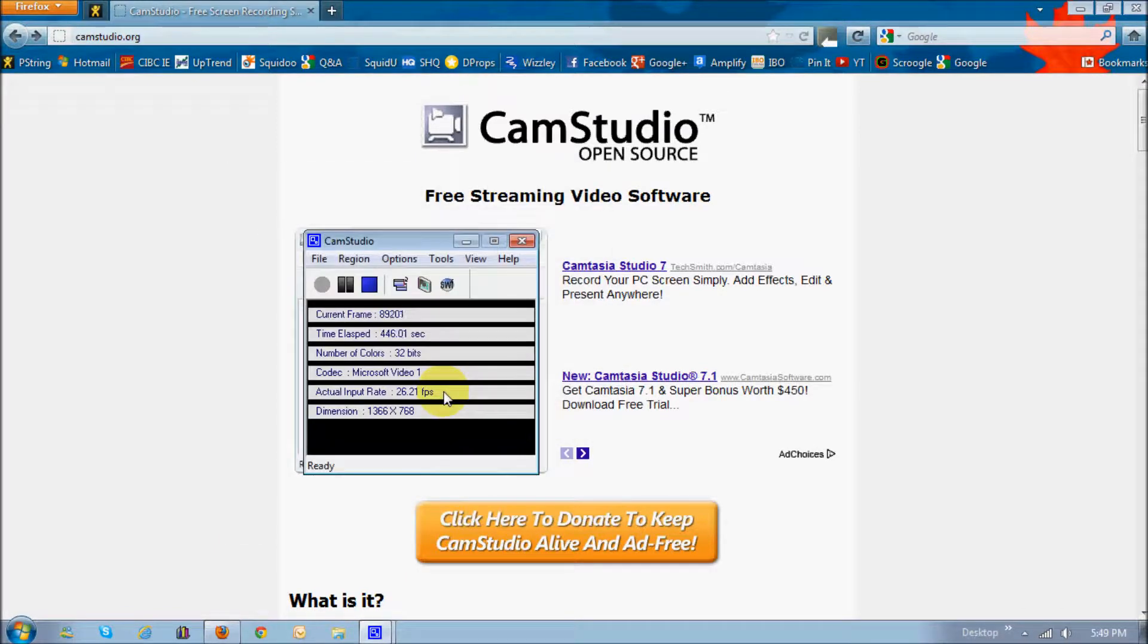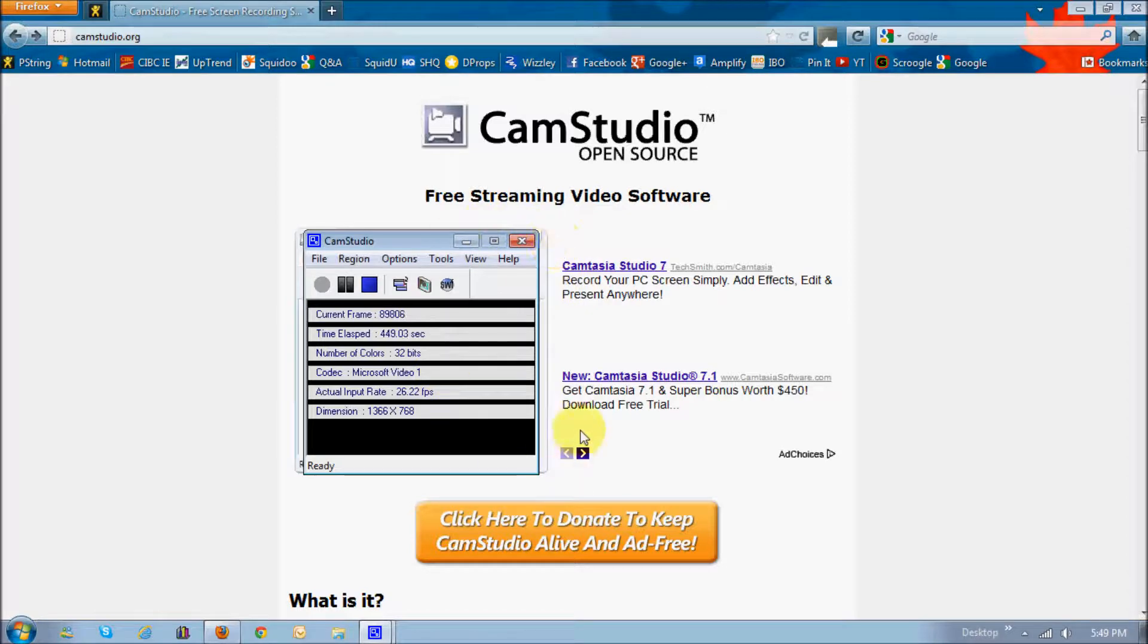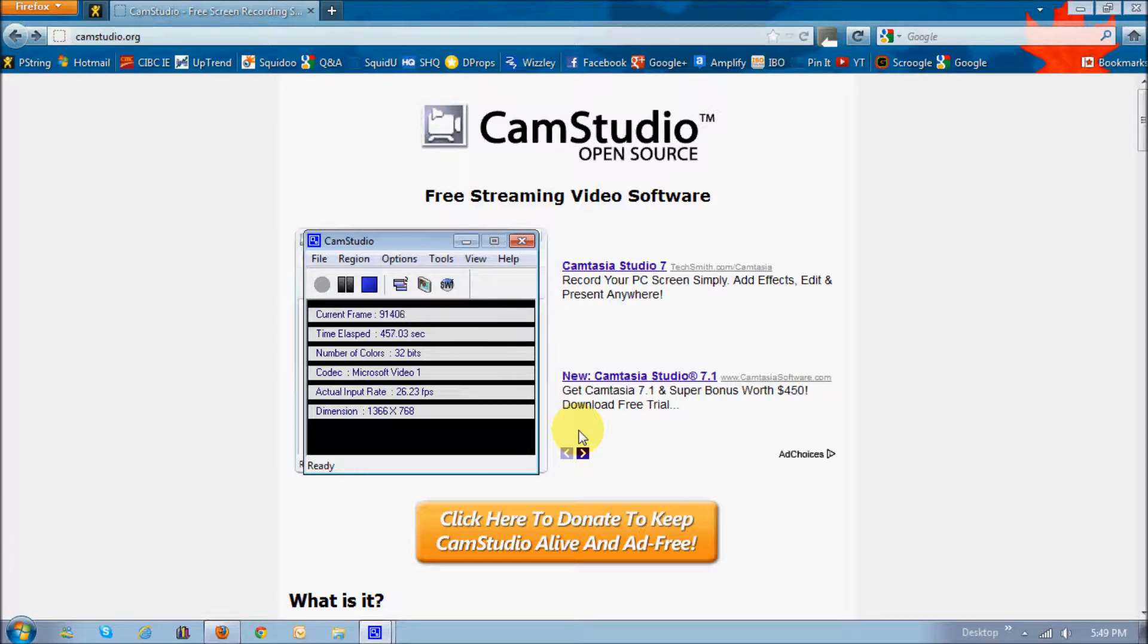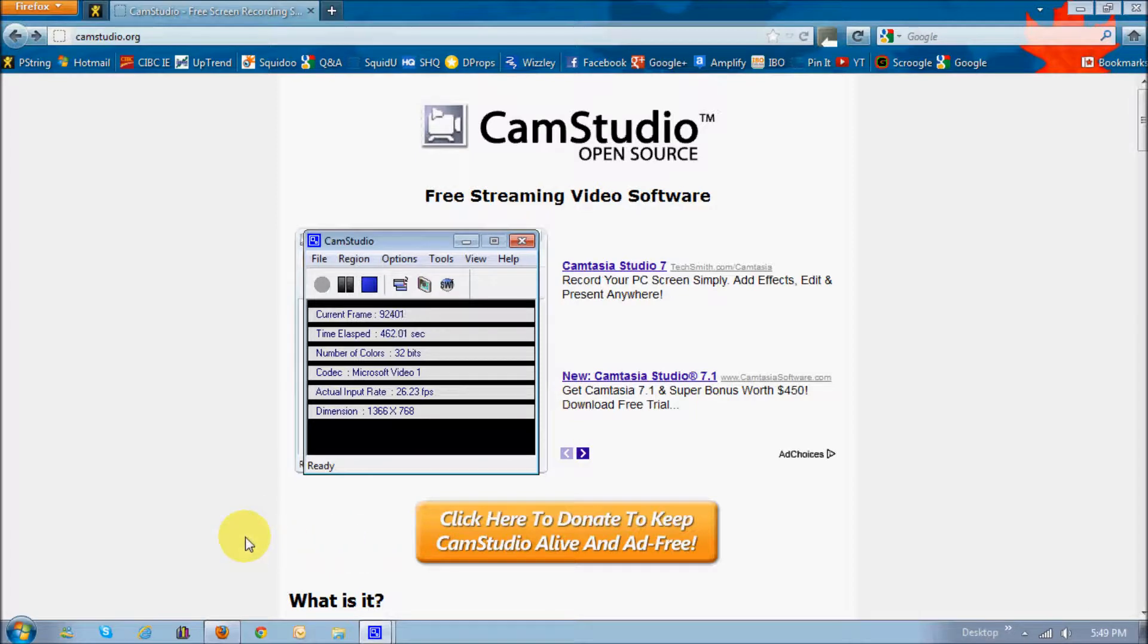Alright. I really find CamStudio, I've tried some other ones as well, and there's some good ones out there. Camtasia is a paid version, not of CamStudio, but it's a paid version for the screen capture video recorder. And it's got the whole package.